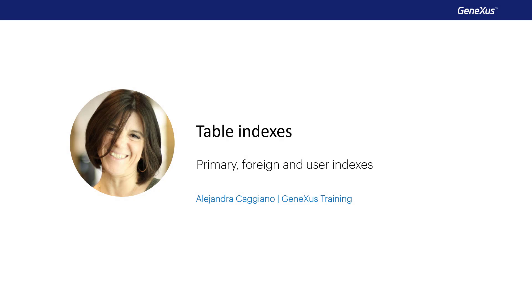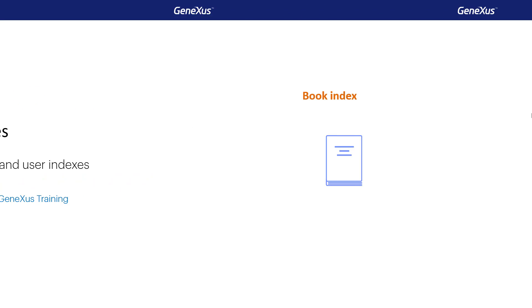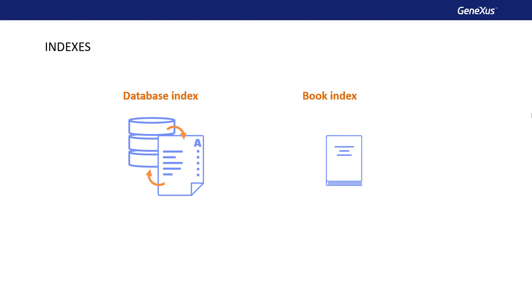This presentation addresses a very important concept, which is the concept of indexes. The concept of a database index is similar to the concept of a book index, which allows you to access specific content without having to go through all the pages of the book.